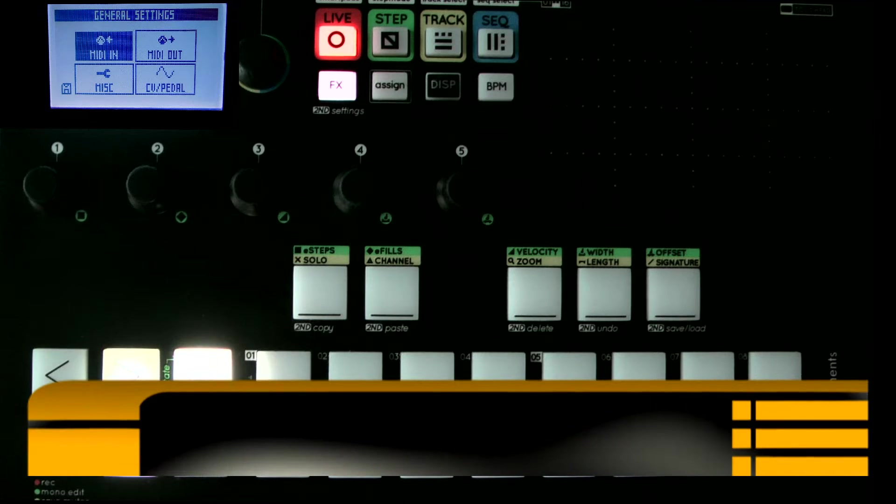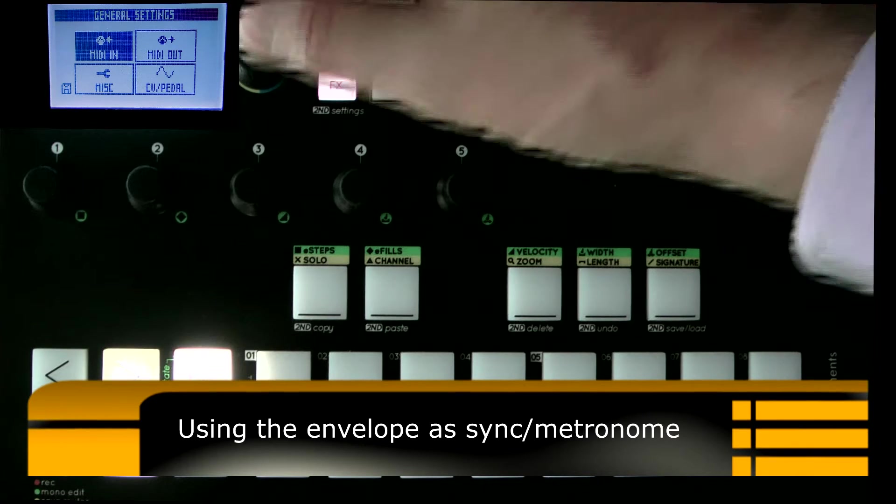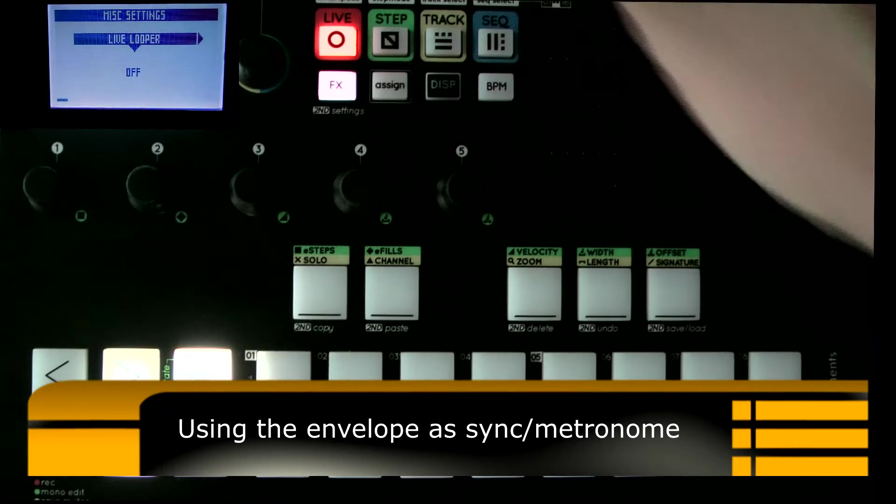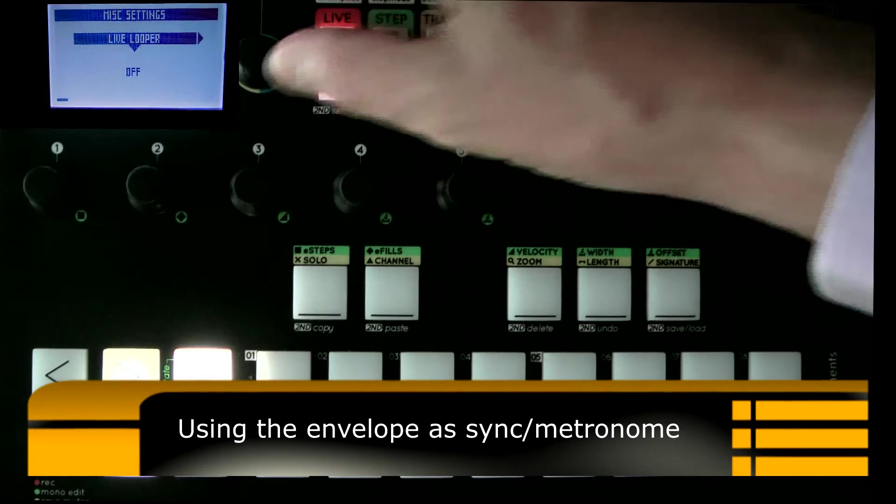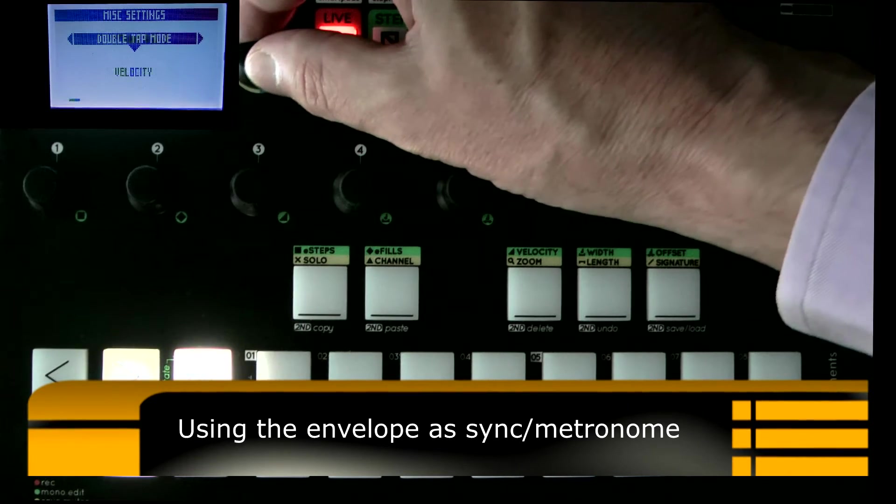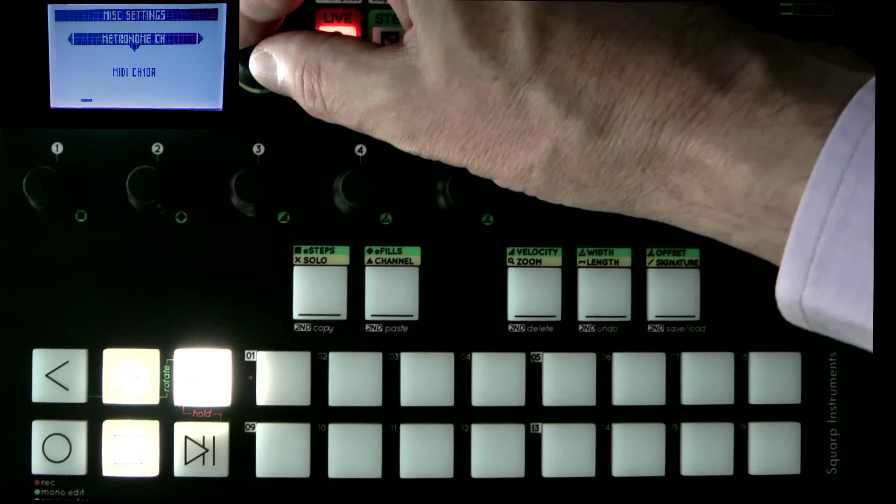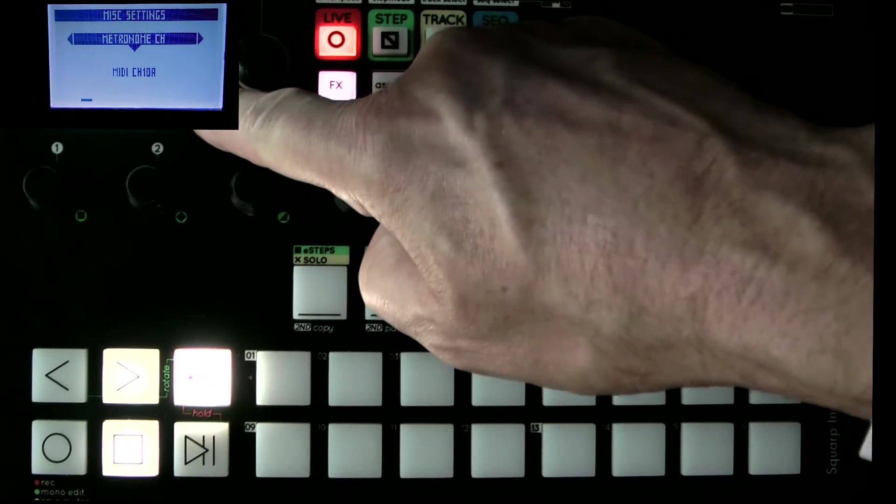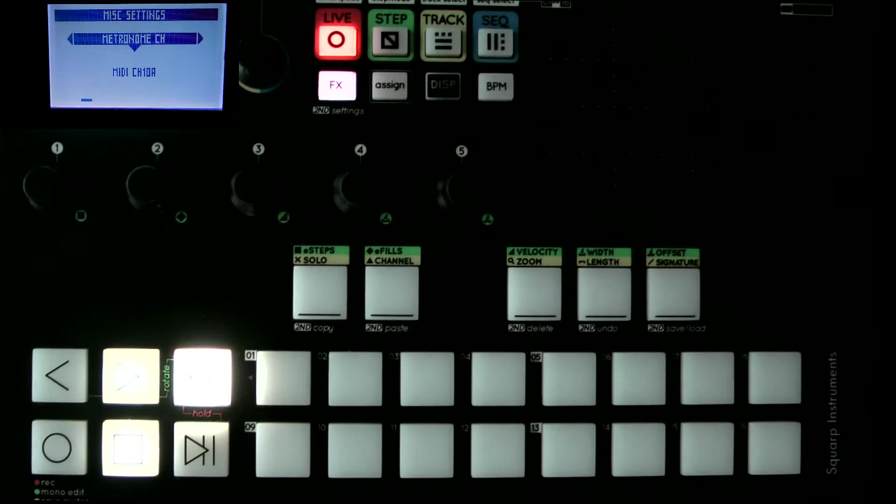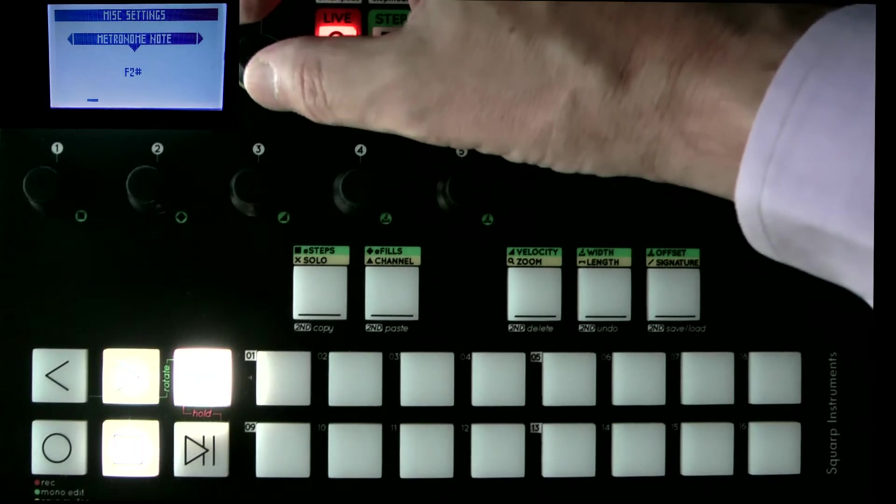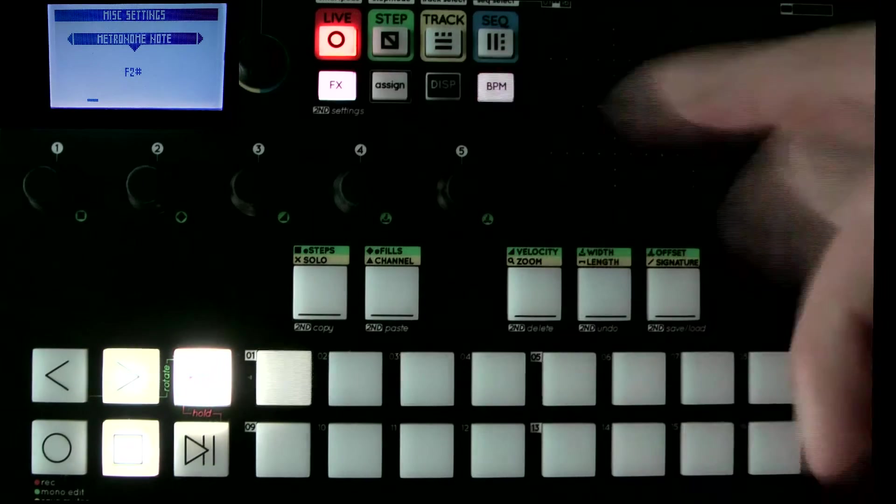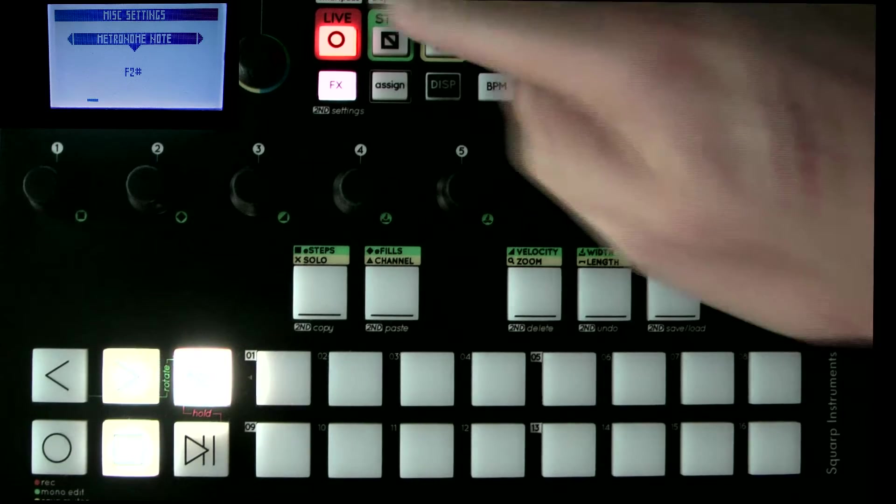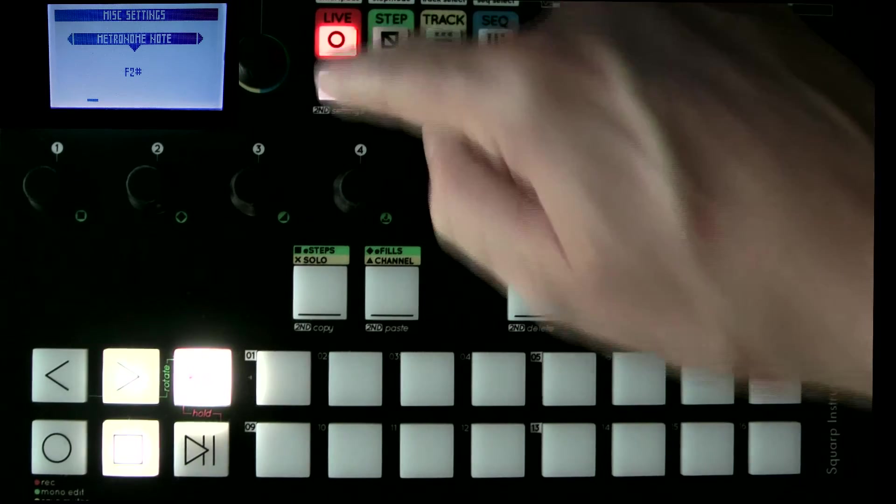Okay, I'm with the Pyramid sequencer. One of the things we can do up to now is if we wanted the metronome, we would, as you can see here, I'm sending it to channel 10A via MIDI to an external instrument to make the sound of F2 sharp, that being the counting and the metronome. What they've allowed us to do now, which I find useful, is we can use the envelope.